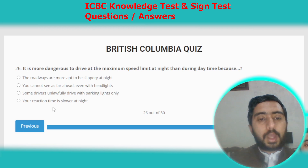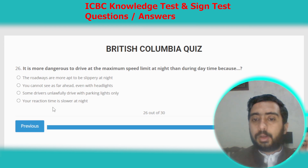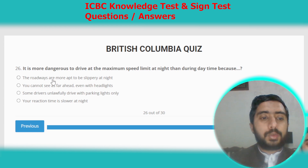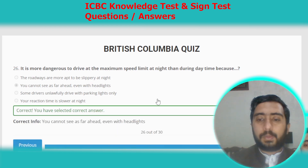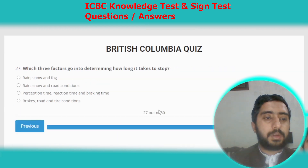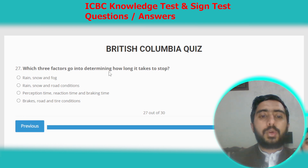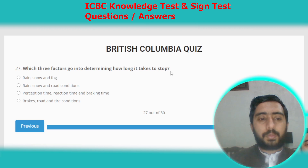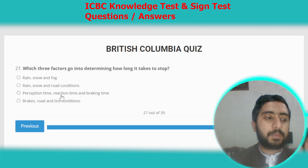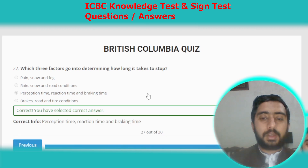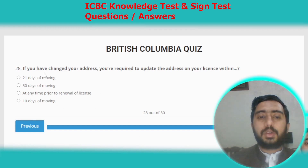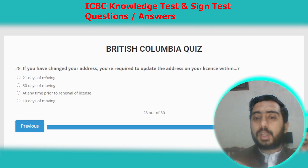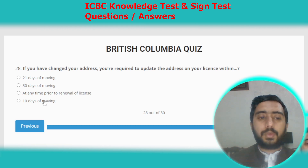Question twenty-six: it is more dangerous to drive at the maximum speed limit at night than during the daytime because you cannot see as far ahead, even with headlights. Option B. Question twenty-seven: the factors that go into determining how long it takes to stop include perception time, reaction time, and braking time. Option C.